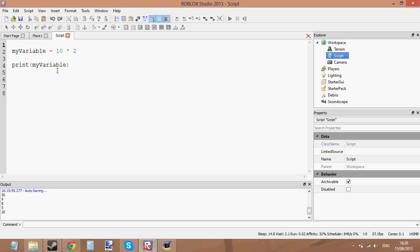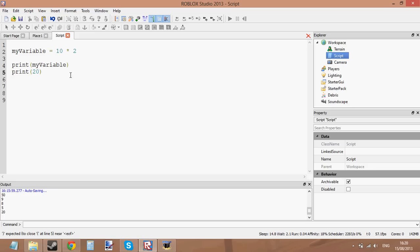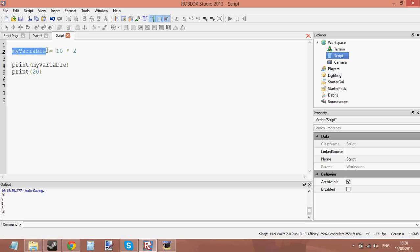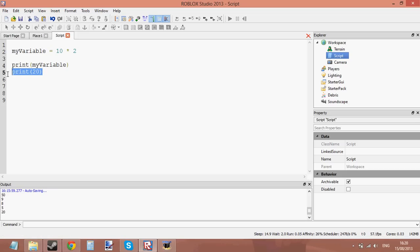It's the same thing as just writing print 20, except you've put the value inside a variable and then printed the variable. So it's the same thing but you're using variables instead.